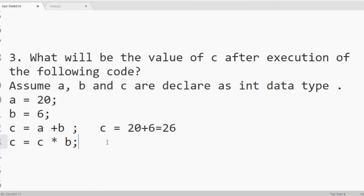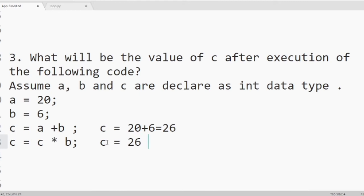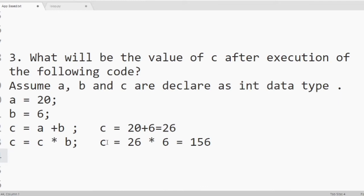Again c equals c into b. That means c equal, c value is 26. So it will be 26 into 6. So 26 into 6 we will get 156. Now the final value of c is 156.